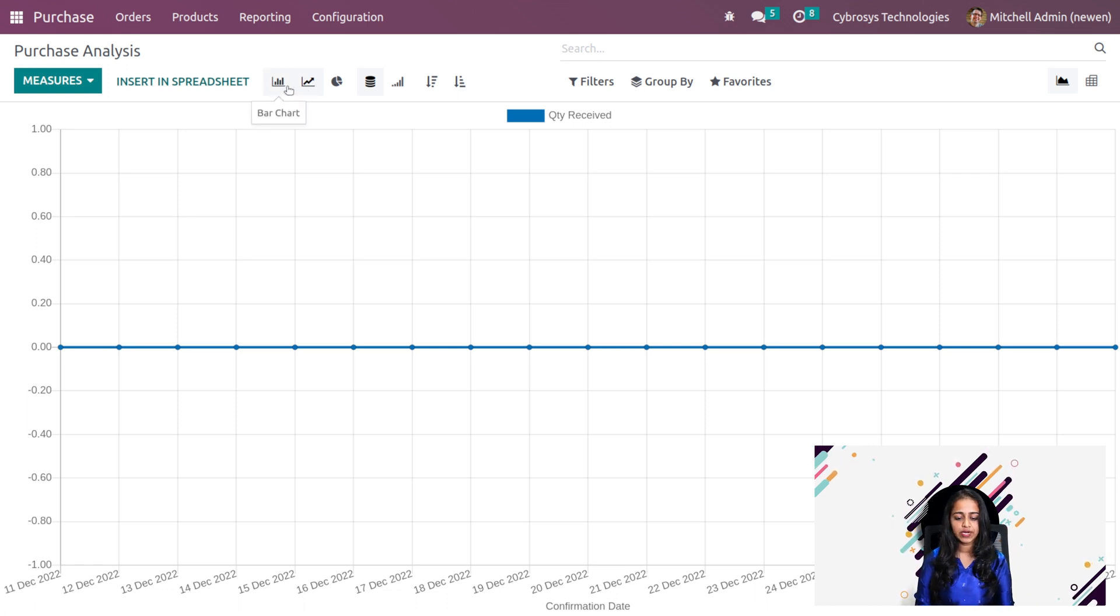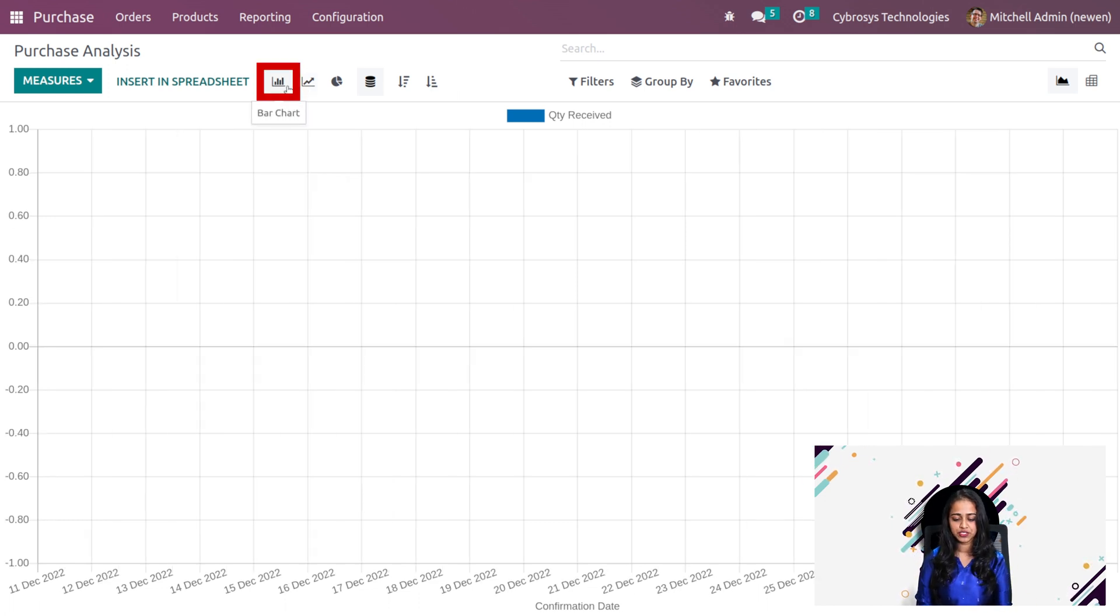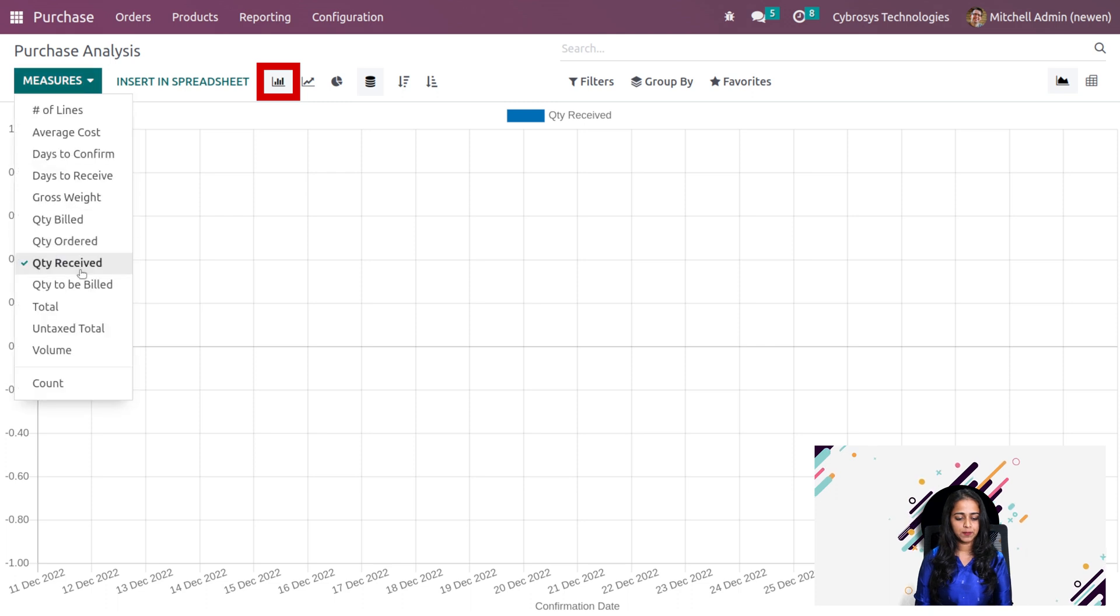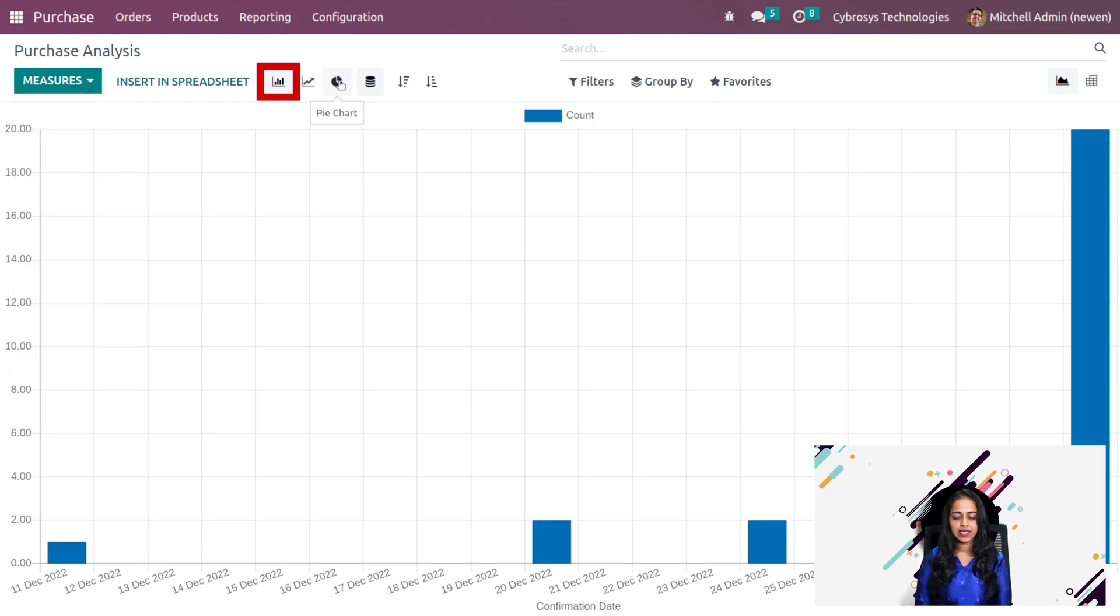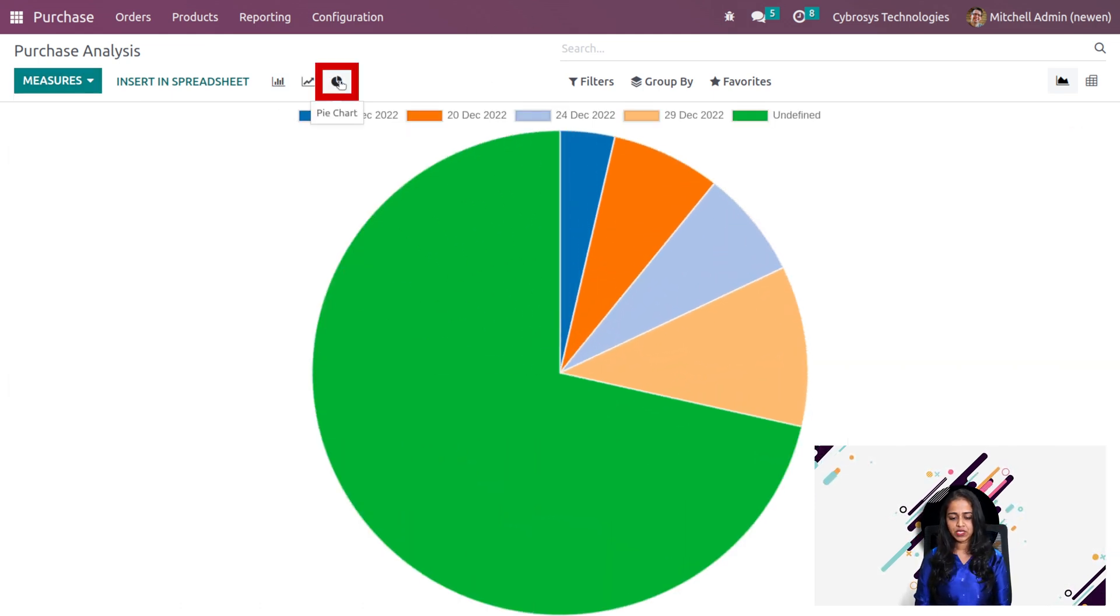Then you have the option to insert this into a spreadsheet. Before that, I will show the bar chart. I'm removing the measure and putting count there. So this is the bar chart and then we have the pie chart.